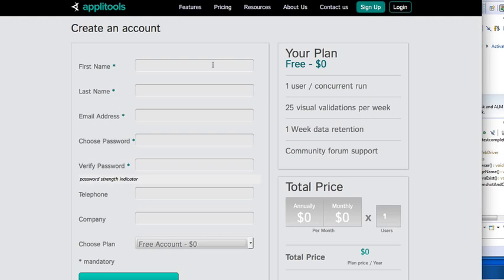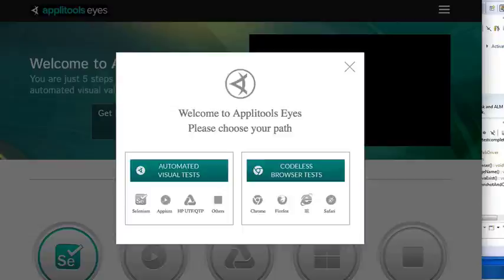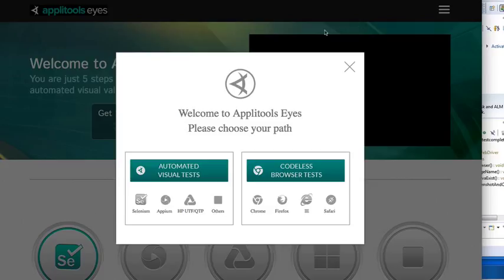So first, you want to head on over to Applitools.com, and if you don't already have an account, you can sign in and get one for free. So once you have your free account set up and you log in, you'll have an option to either choose automated visual test or codeless browser test. For this example, I'm going to use the automated visual test.